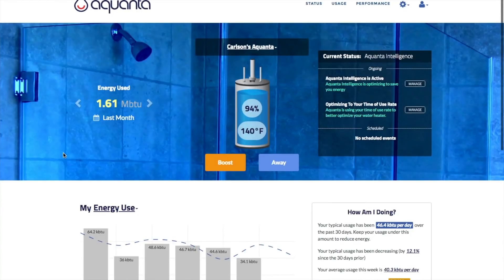We hope you've enjoyed this review of the Aquanta user dashboard. Please feel free to send questions, comments, and feedback to us via email at support@aquanta.io. Thank you.